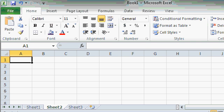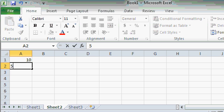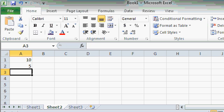Let's type in a couple numbers. In cell A1, I'll put the number 10, enter. And in cell A2, I'll put the number 5, enter. Now my goal is to add these two numbers together.